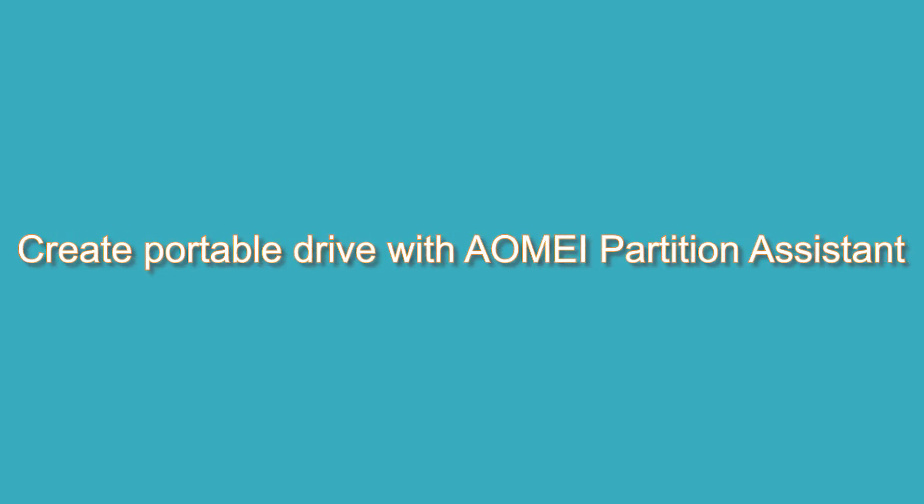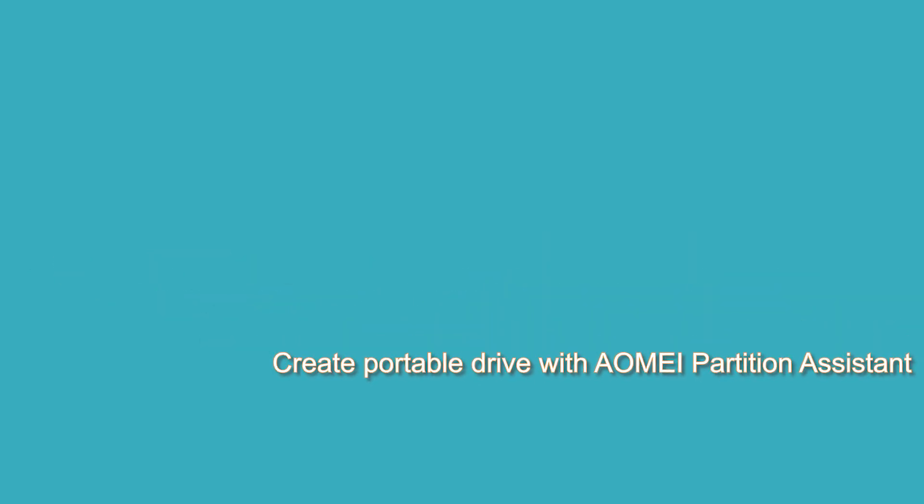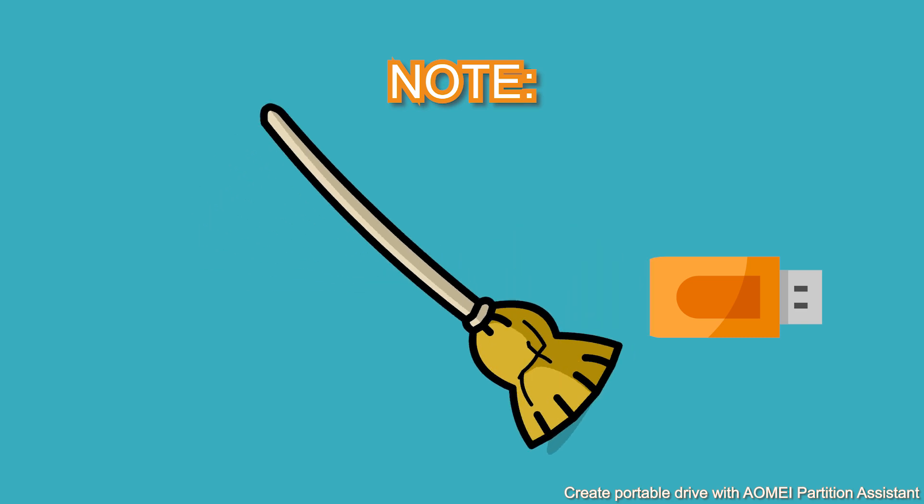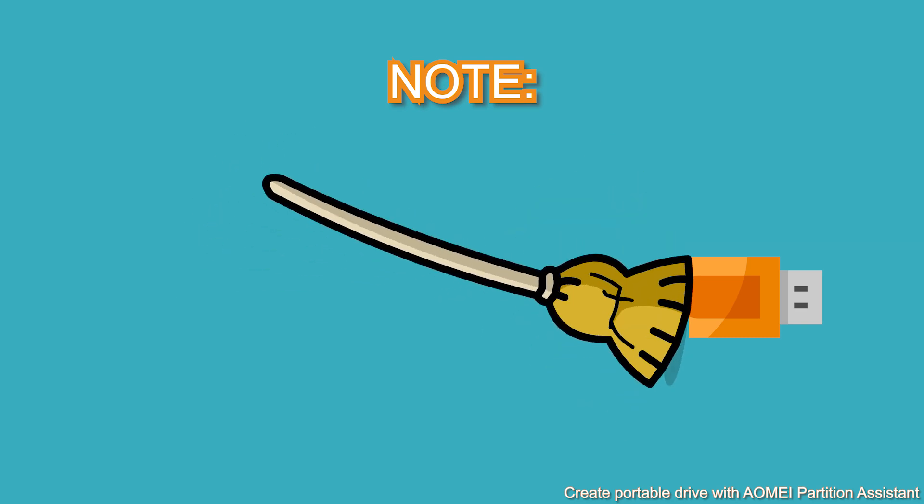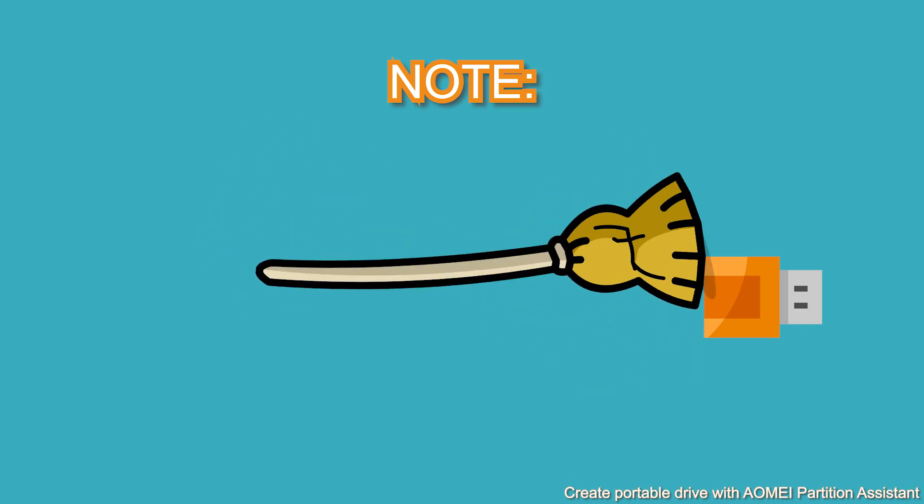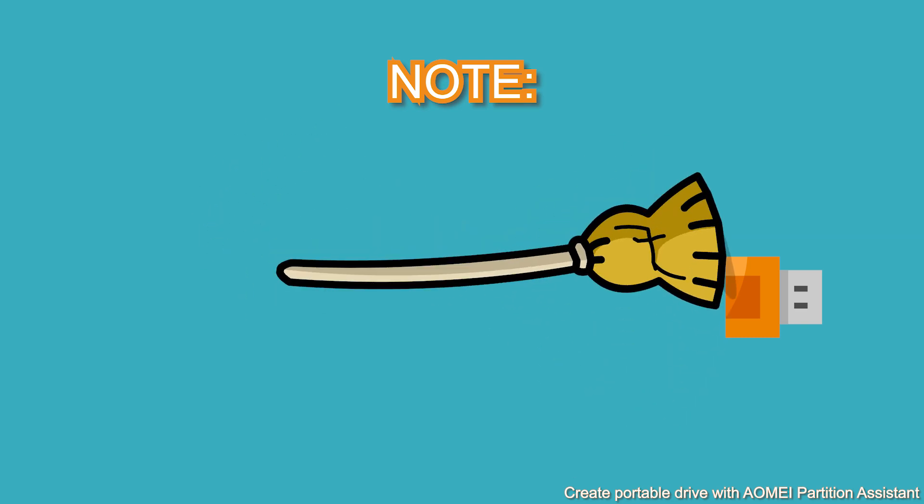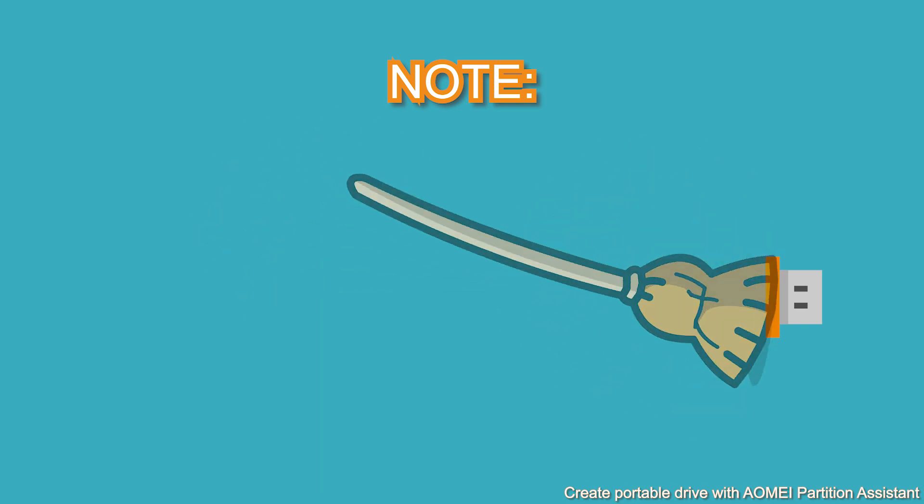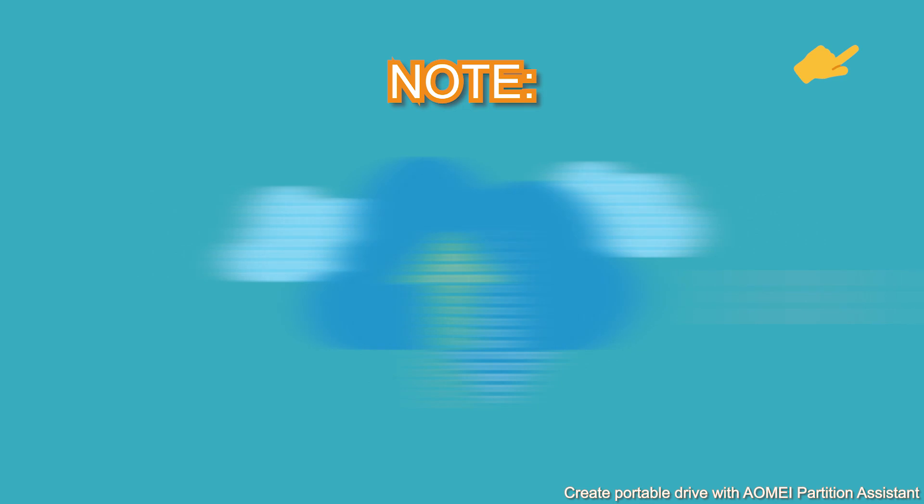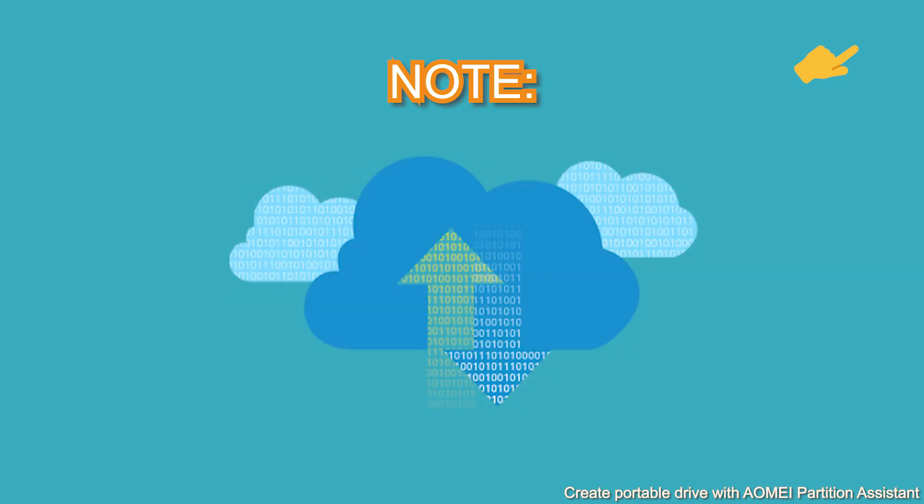Detailed steps to create portable drive with Aomei Partition Assistant. Note, this process will erase all the data on the USB drive. Click on the upper right corner of the video to learn how to backup data.